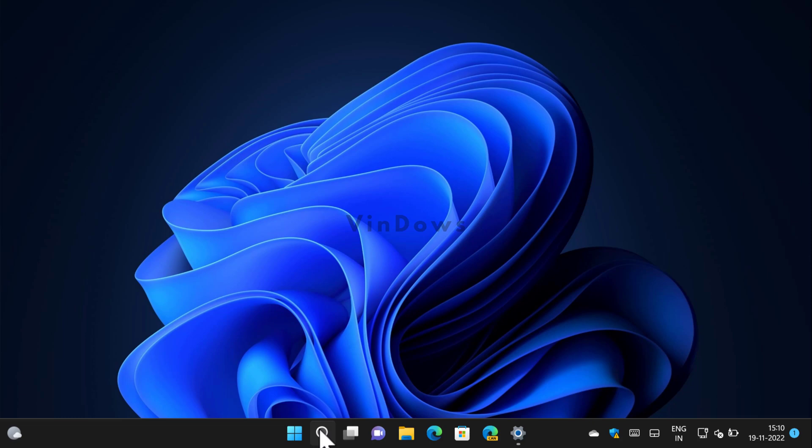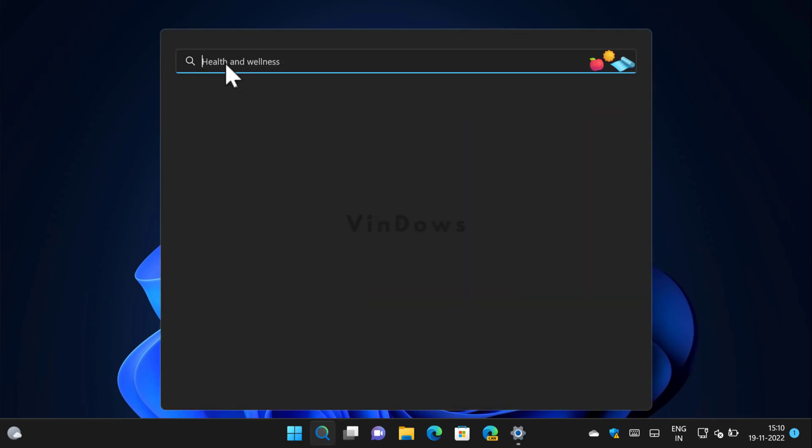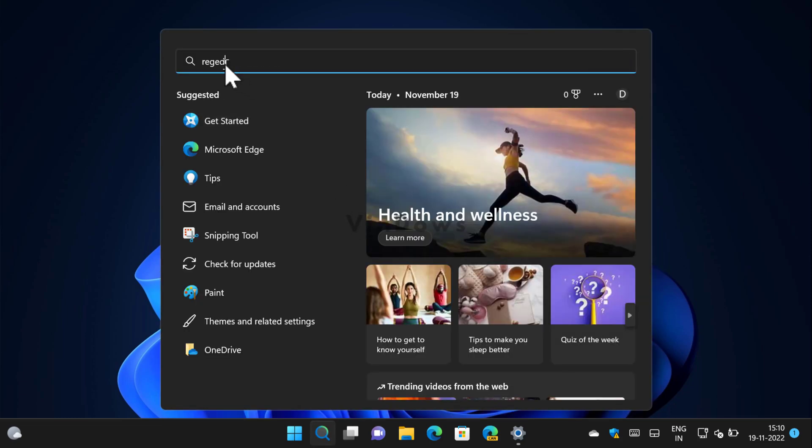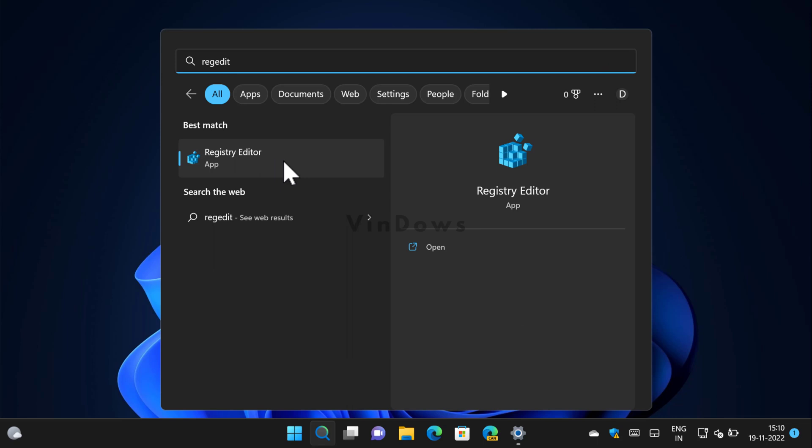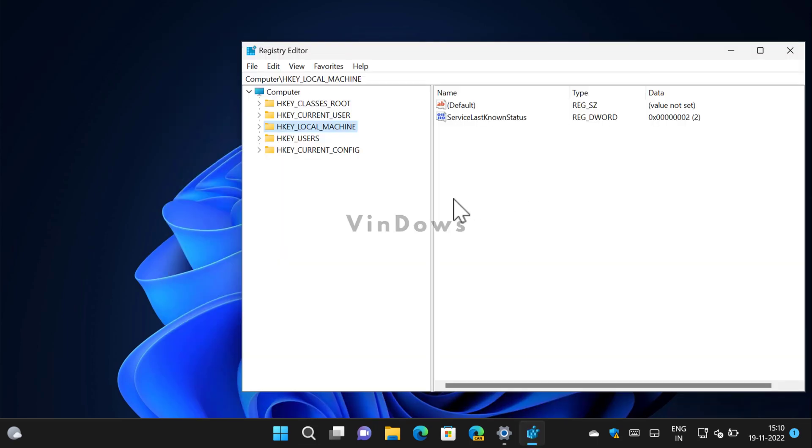First of all, you need to click on the search icon available on the taskbar and then you need to type regedit. When Registry Editor appears in the search results, click to open it. Now in the Registry Editor you need to select HKEY_CURRENT_USER.